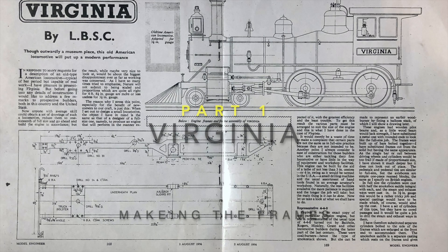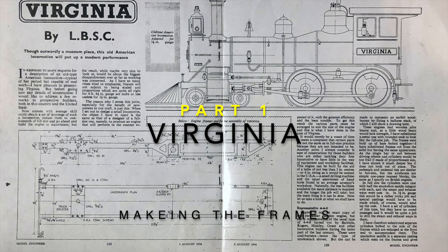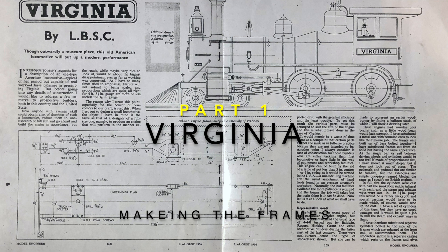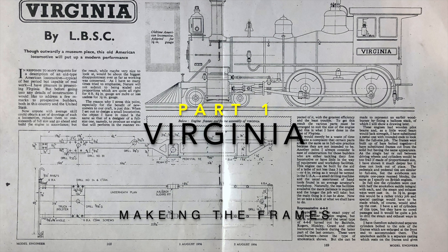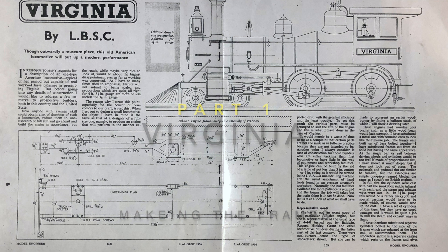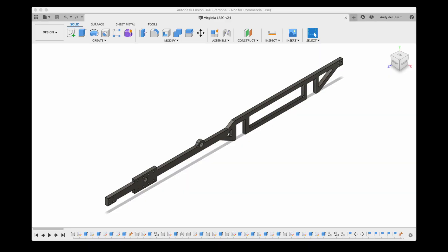Welcome back to HandyAndy and thanks for following this video series covering the building of a Virginia live steam engine by LBSC. In the description I'll link to the plans that I'm using. They're free and available for everybody.